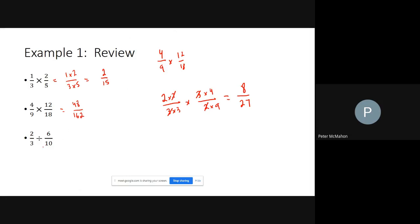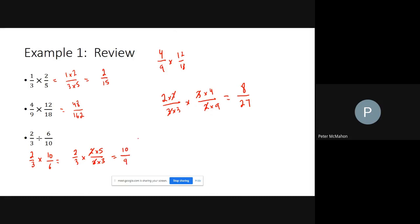For division, remember the rule: multiply by the reciprocal, also known as 'kiss and flip.' You change the division sign to multiplication and flip the second fraction. So two-thirds divided by six-tenths becomes two-thirds times ten over six. Factoring: two over three times two times five over two times three. The twos cancel, leaving two times five over three times three, which is ten over nine.